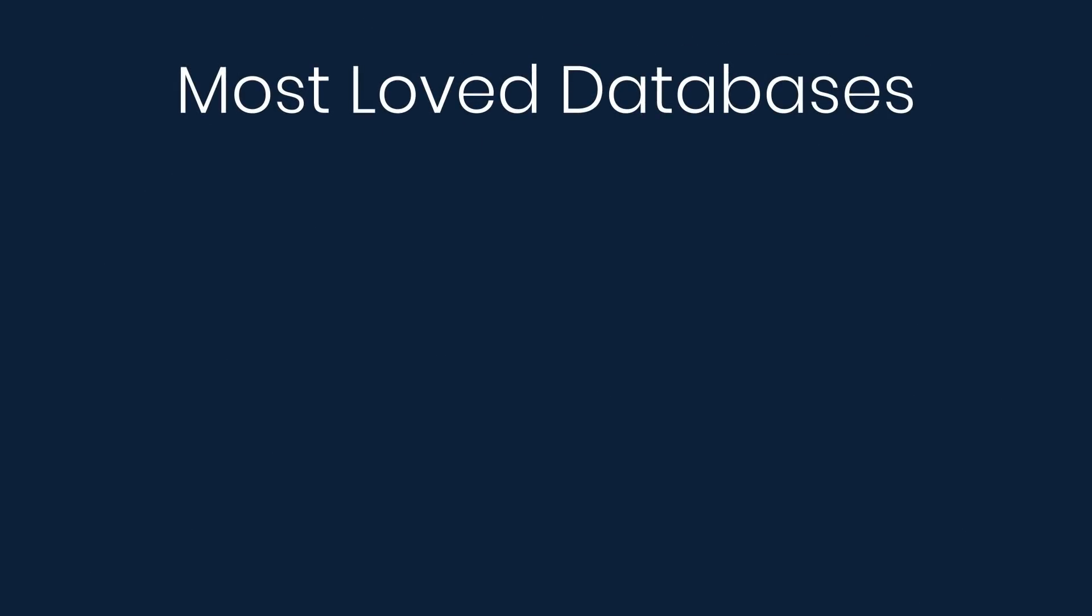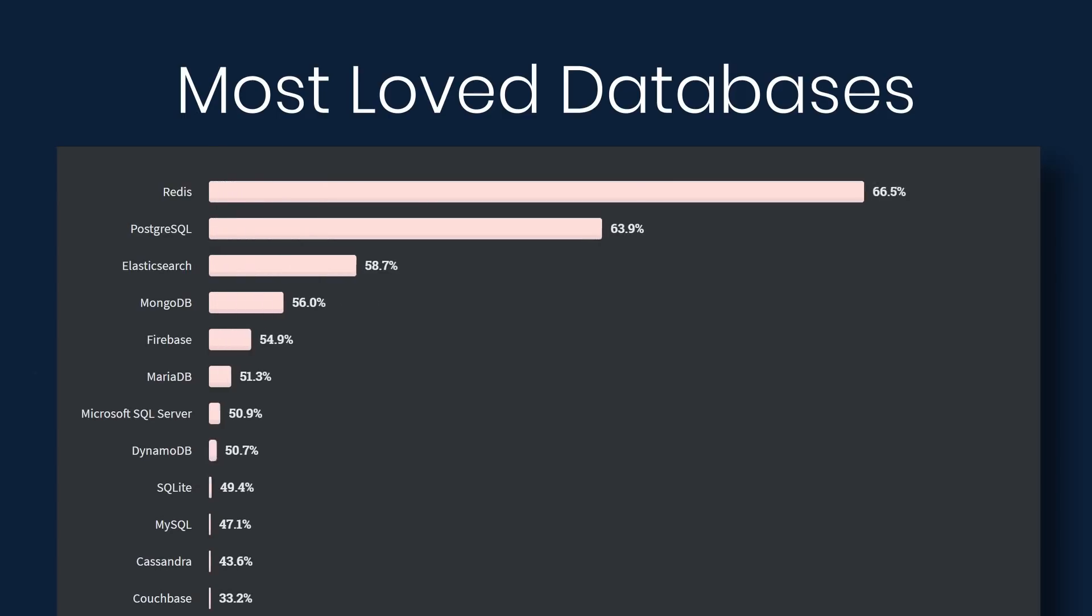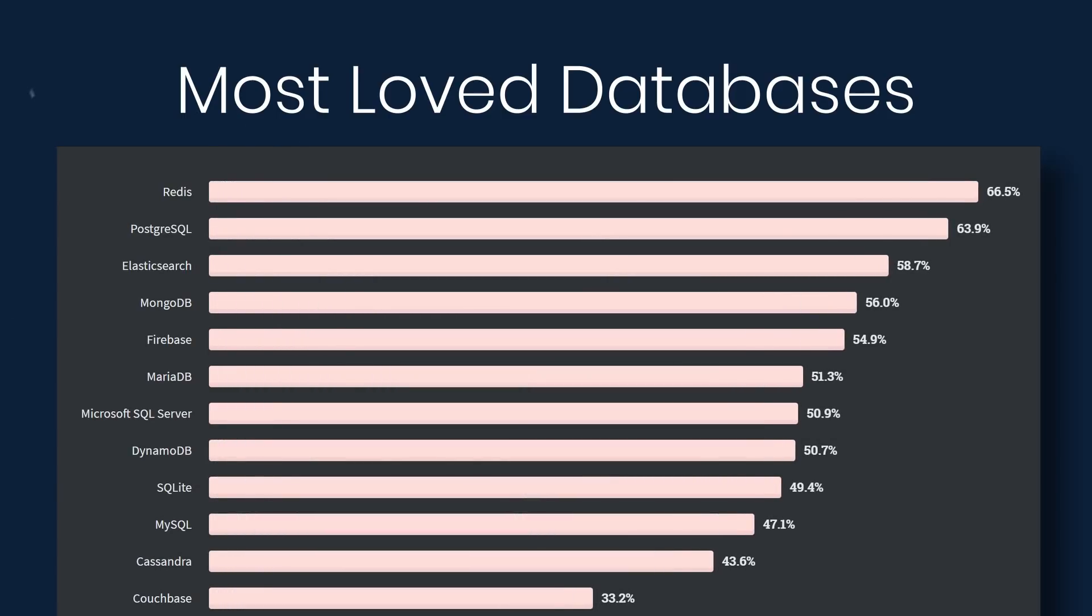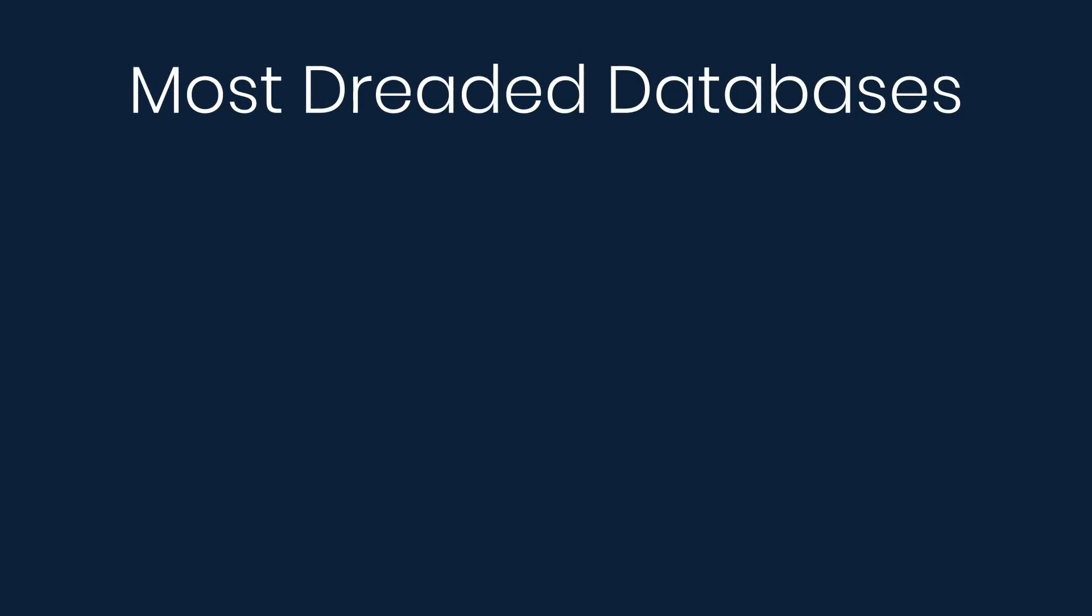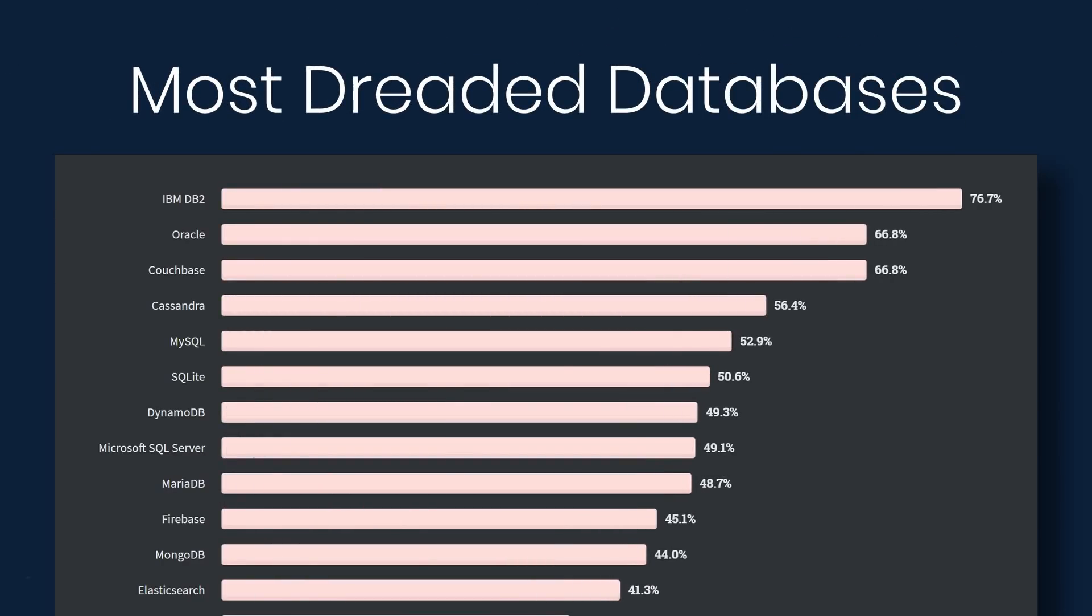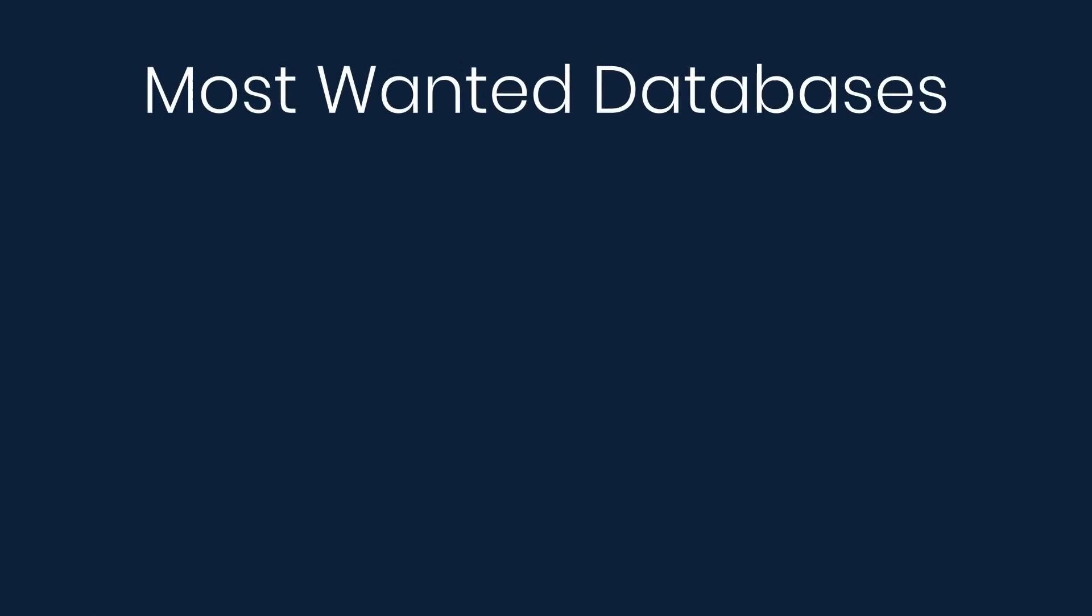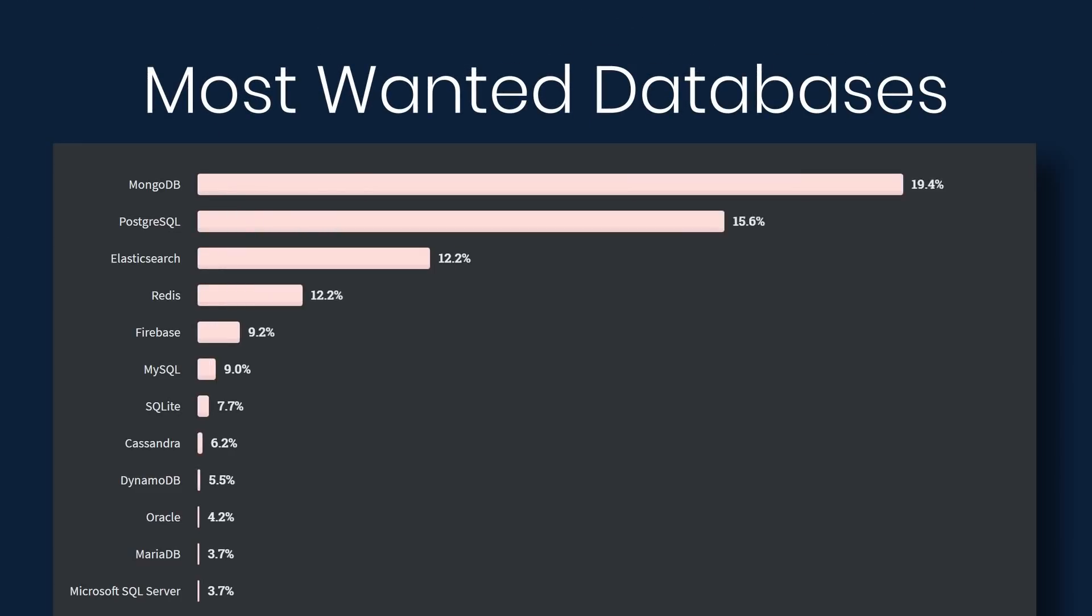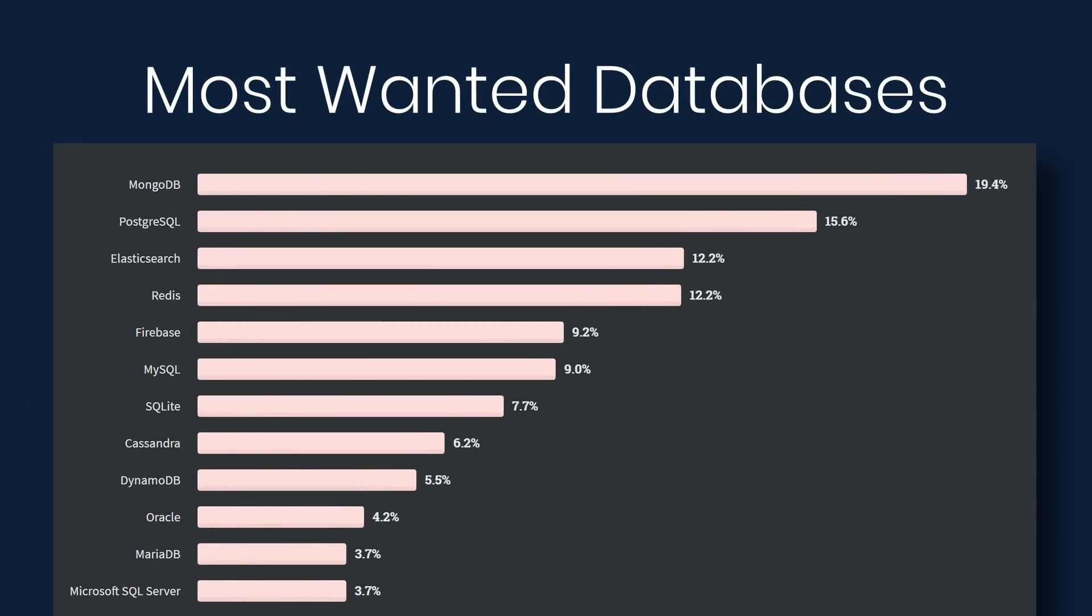Next we have most loved, dreaded, and wanted databases. So under loved, we have Redis, PostgreSQL, Elasticsearch, MongoDB, and Firebase. Under dreaded, we have IBM DB2, Oracle, Couchbase, and Cassandra. And then under wanted, we have MongoDB, PostgreSQL, Elasticsearch, Redis, and Firebase.